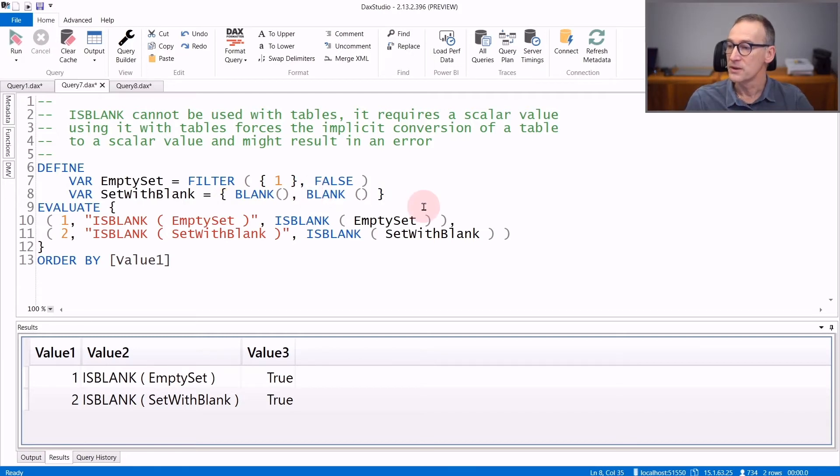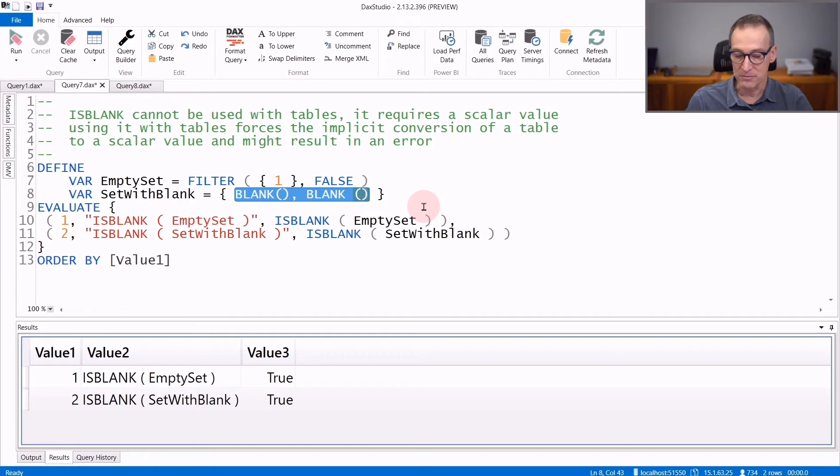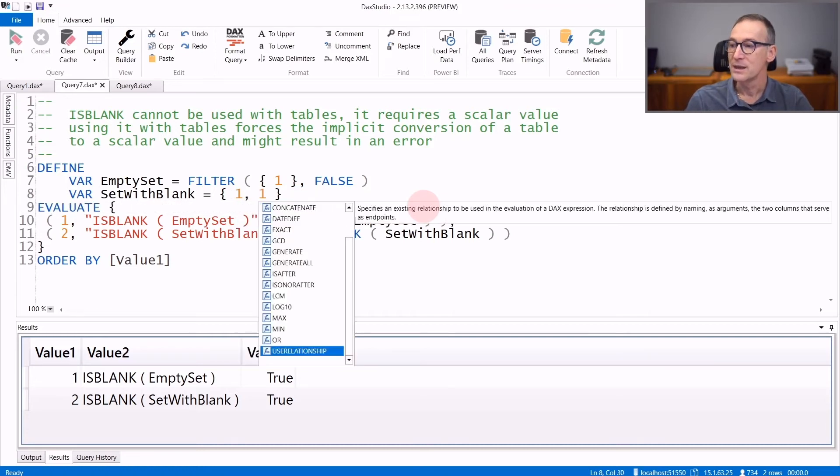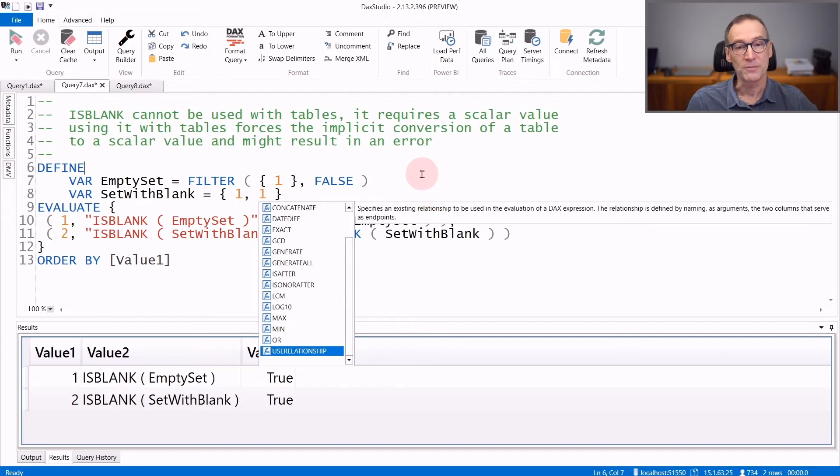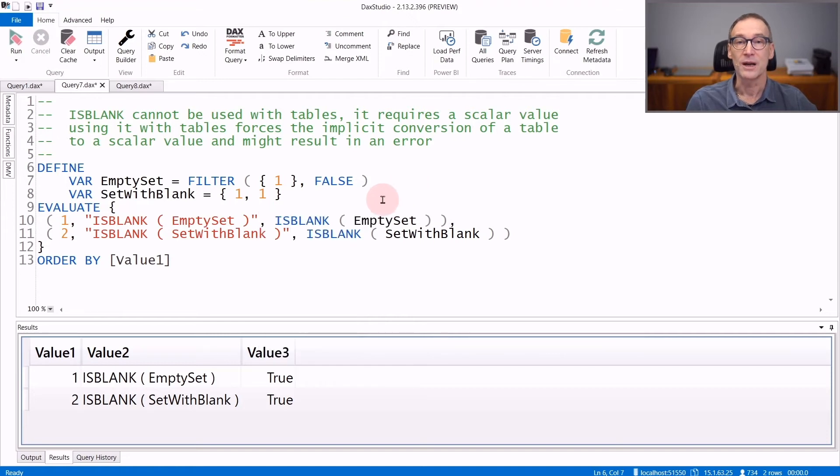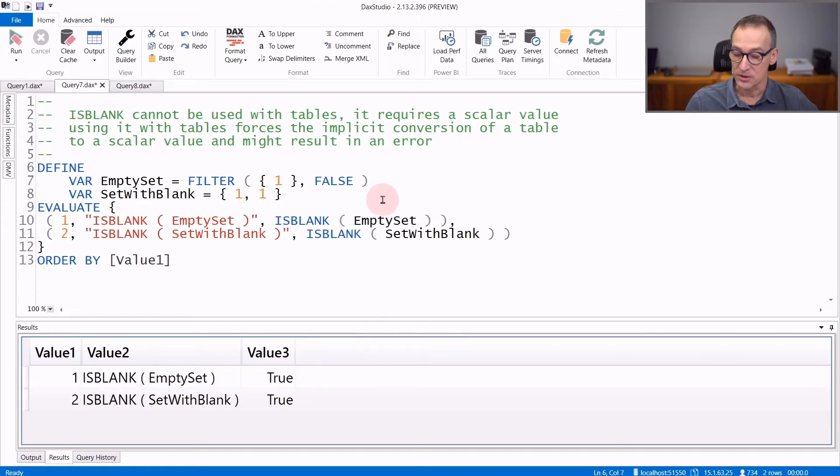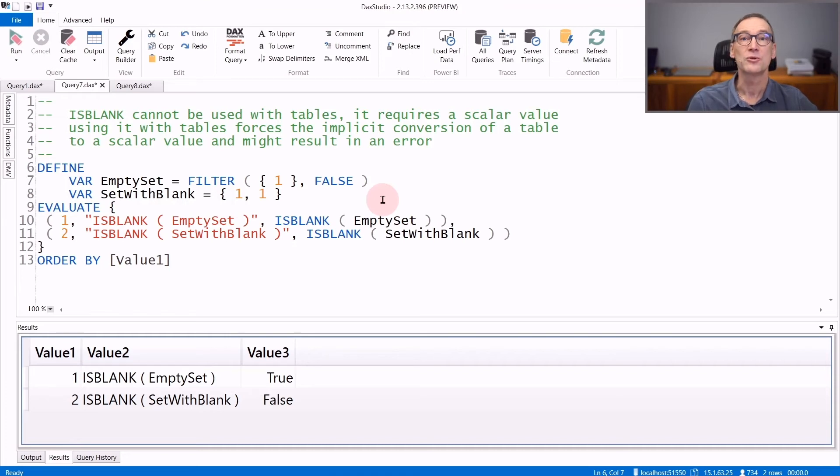If you use a table that contains numbers, like one, one, it shows only one value, which is not blank. So there are two rows, one value, that value is not blank, and IsBlank will return false.